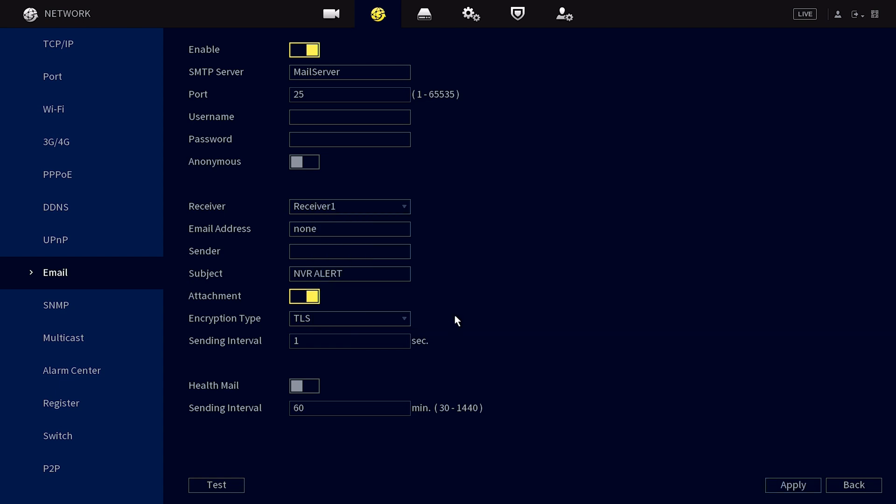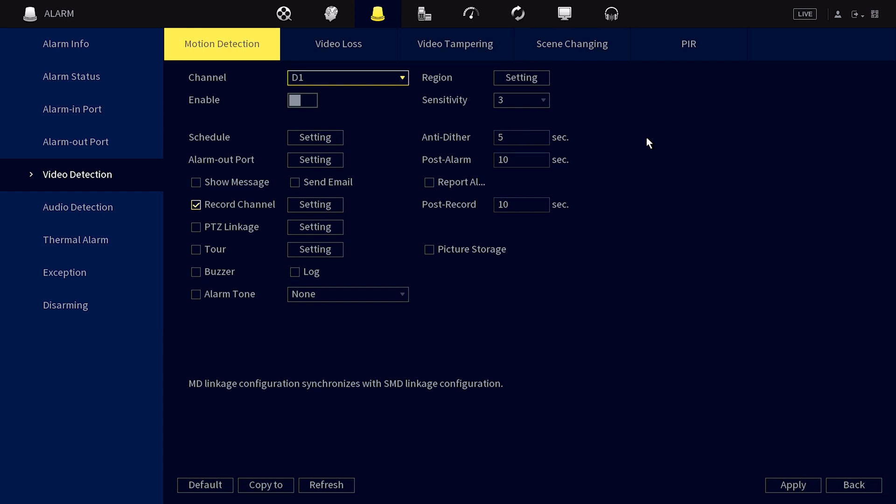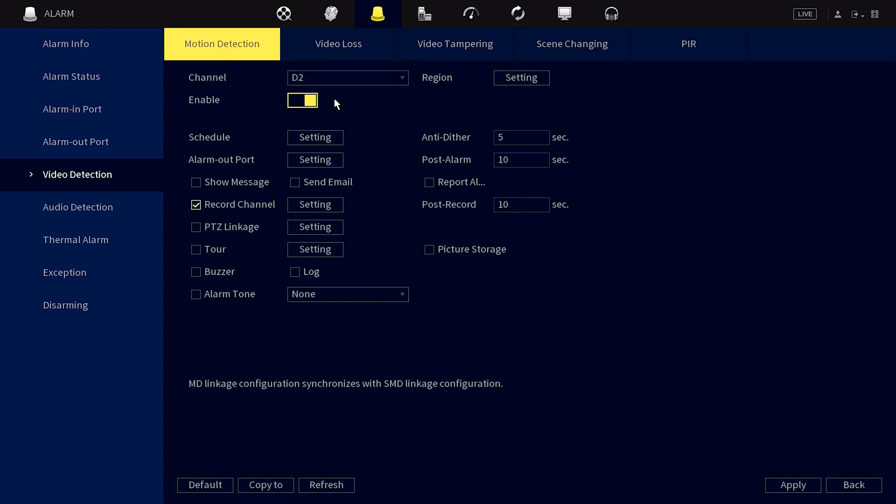Now go back to the alarm section, then select video detection and then motion detection again. Select the correct camera, find the option labeled send email, and ensure it's ticked so that you receive email notifications for this camera.